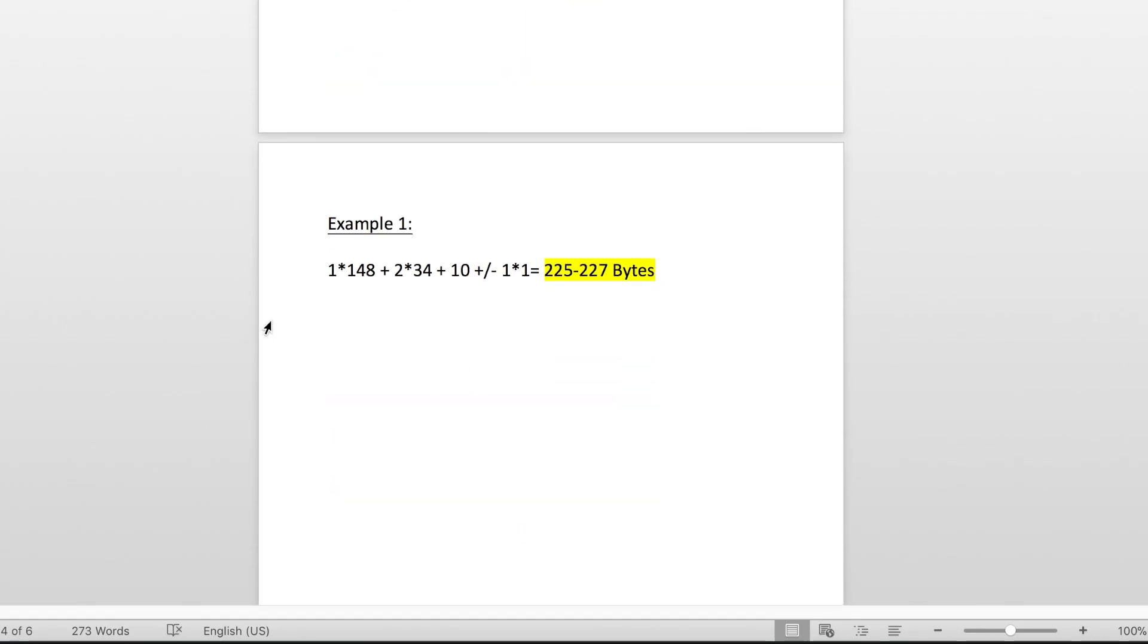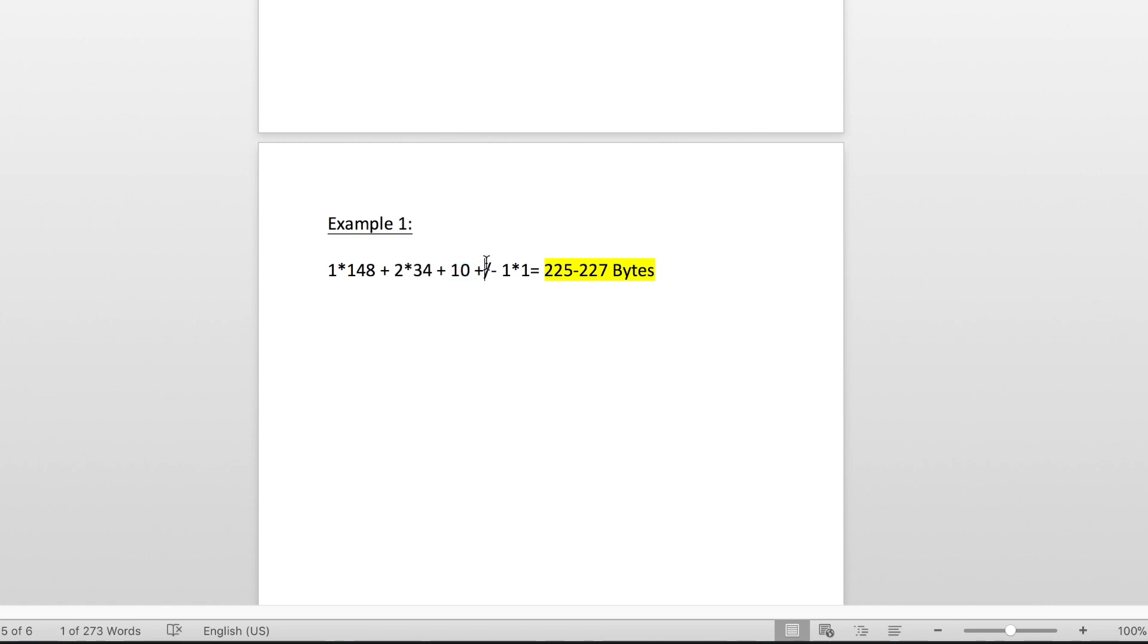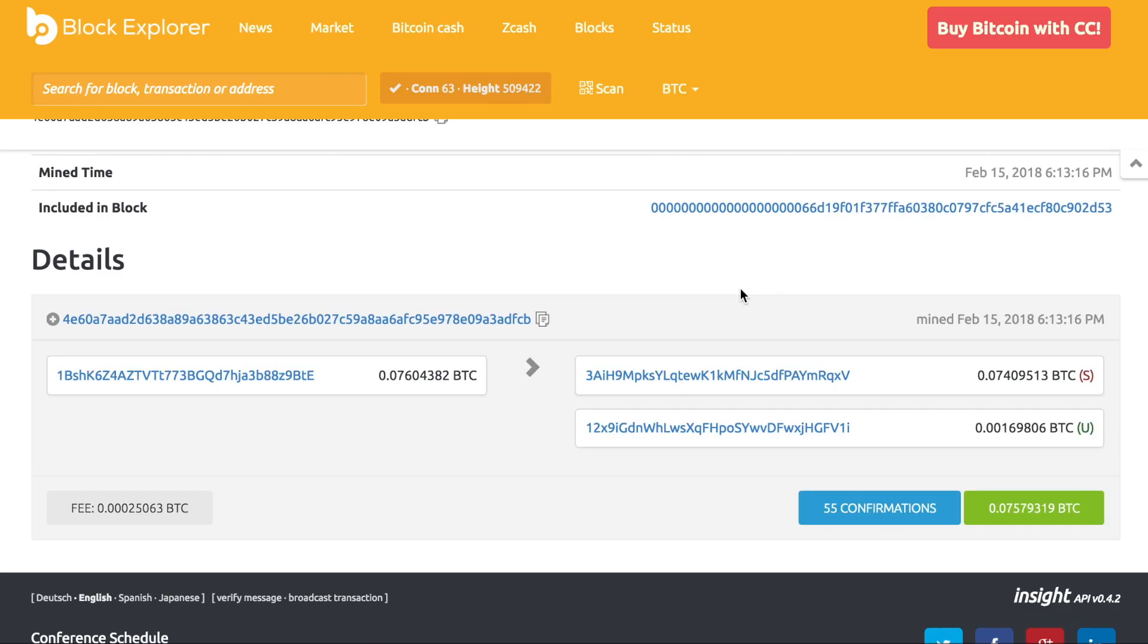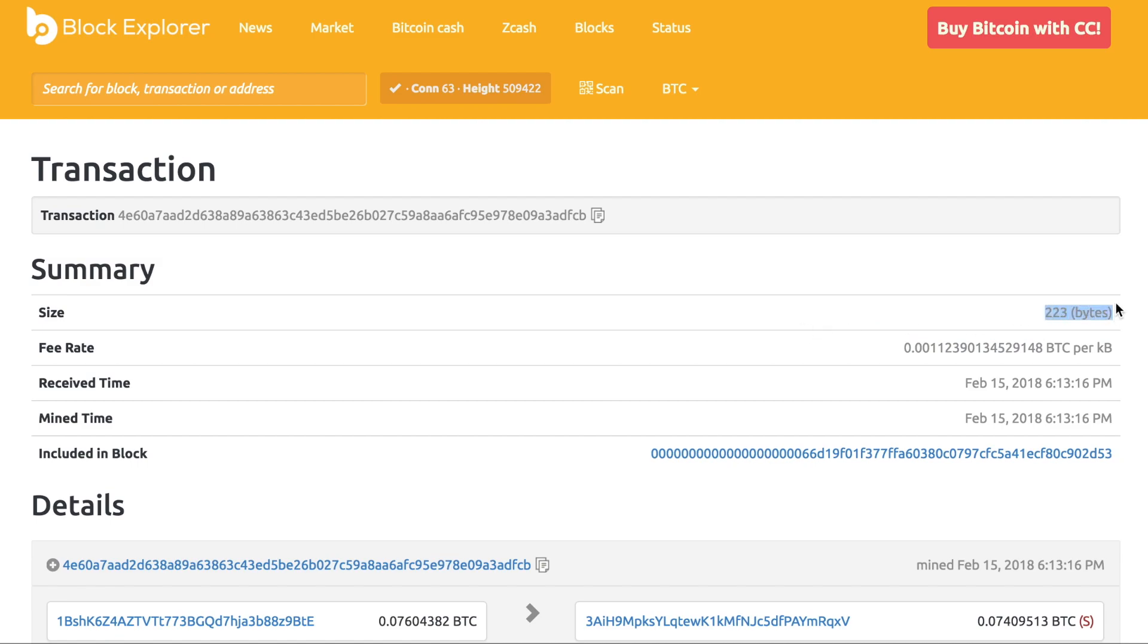Going back to our equation, I've already done the math for us, but I use the compressed version of the equation. This is going to be 1 times 148 because we only had one input, plus 2 times 34, which is going to be our two outputs multiplied by 34, plus the erroneous 10 technical fee, plus or minus 1 times 1. And that is going to be the 1 multiplied by the number of inputs we have. This will give us a range of 225 to 227 bytes, and we were very close.